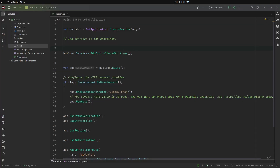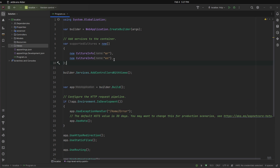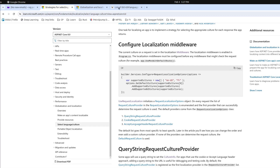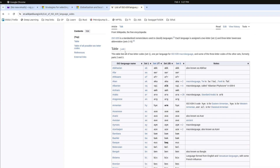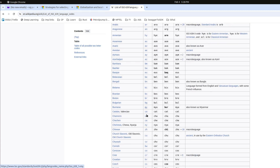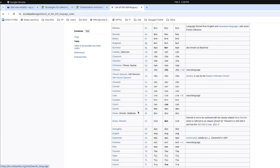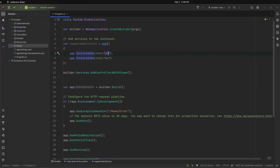The first thing we need to do is tell .NET how many languages we are going to support. In this particular case we will be supporting two languages: Marathi and English. You may wonder where I got the short codes — there is a Wikipedia page which lists all the language codes, and you can choose the one corresponding to your language. That's how I found the code.